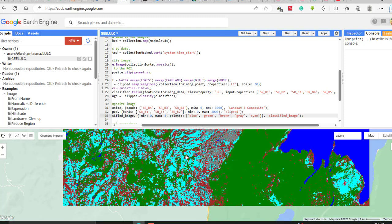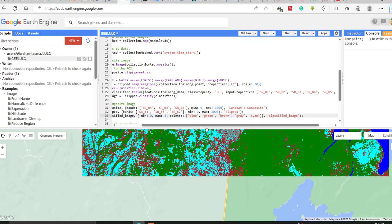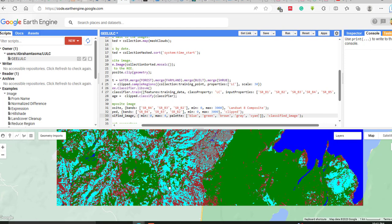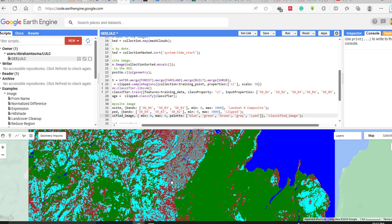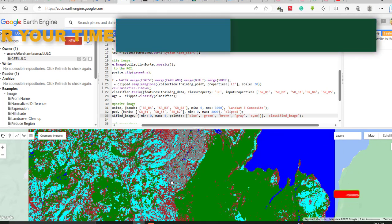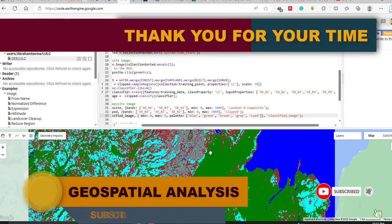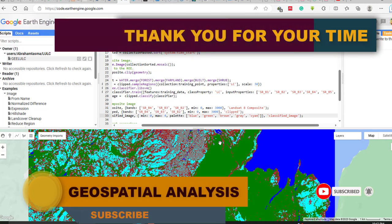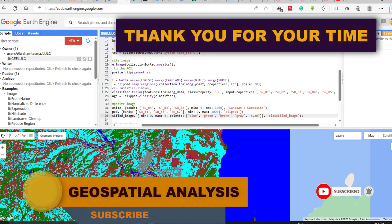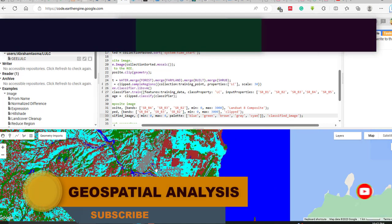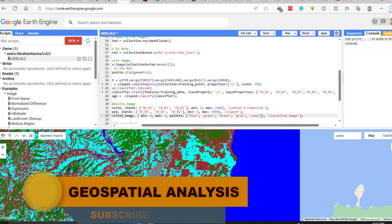In the next tutorial, I will show you how to do the accuracy assessment of this classification. That's all for today's video. Thank you for your time, don't forget to subscribe to my channel, and see you in the next video. Goodbye.